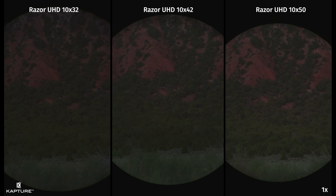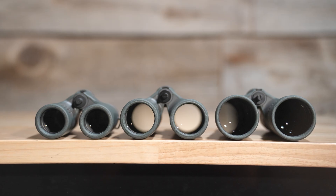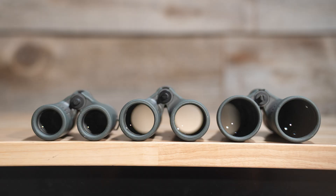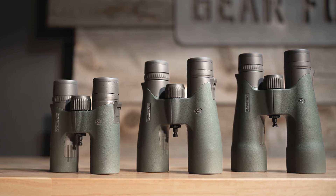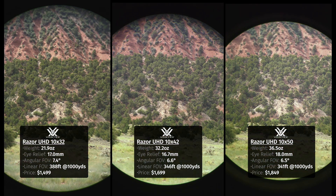In my opinion, the weight and cost increase going from the 42s to the 50s is probably not going to be worth it, and in actual use, I'll tend to gravitate towards the 32s more often than I would have expected. The size and weight of a smaller bino is actually much nicer than I thought it'd be, and I'm used to carrying 12x50s. Obviously, choosing the right optic will be different for every hunt, but hopefully this video shows you guys what you are or aren't getting when you opt for the larger objective size.